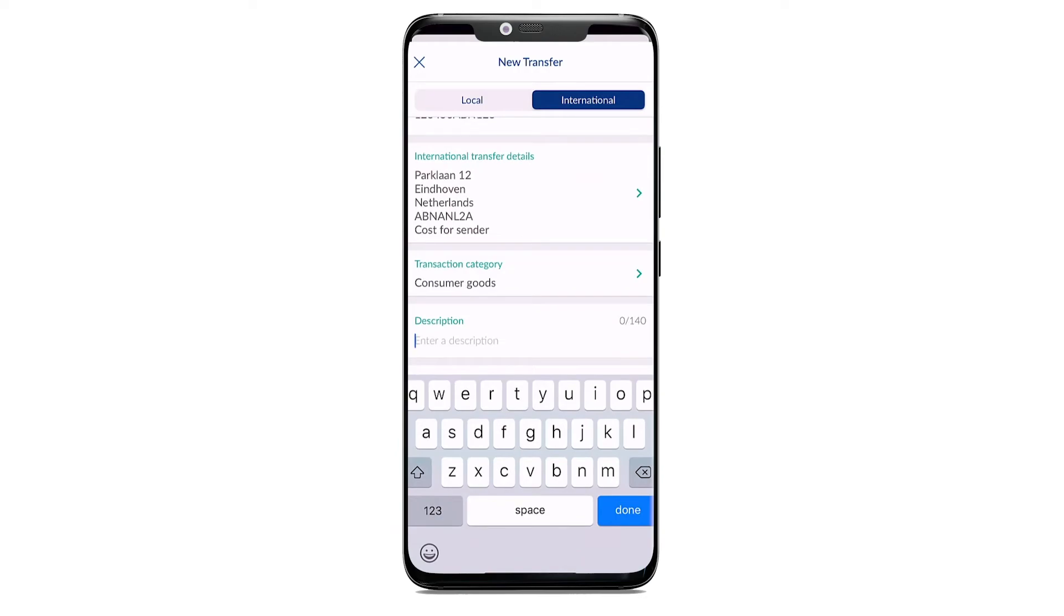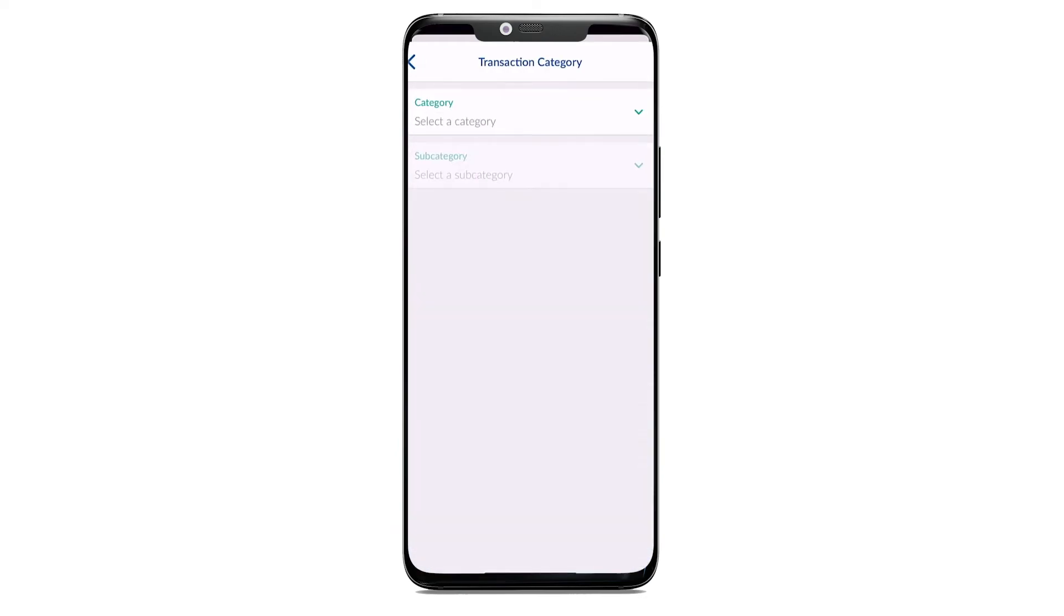Provide a brief description for the transfer. Select the transaction category.